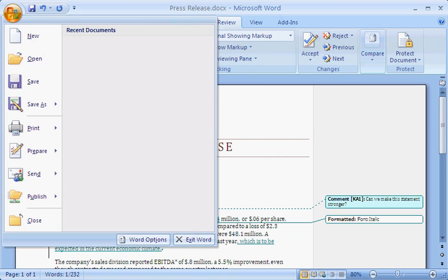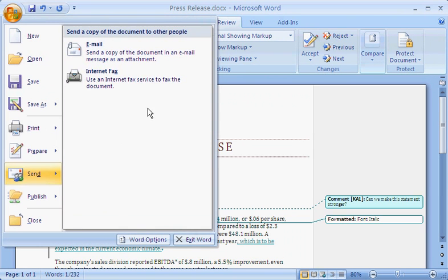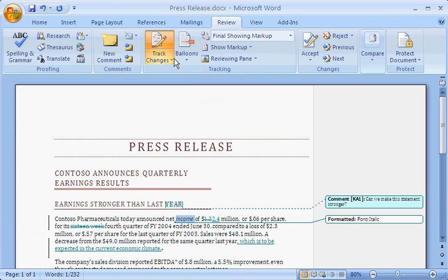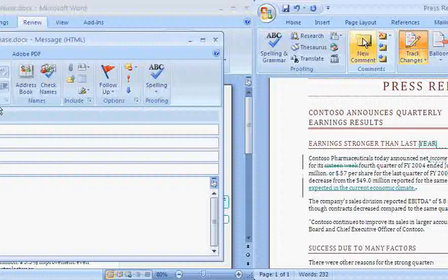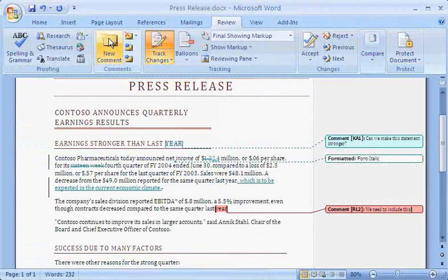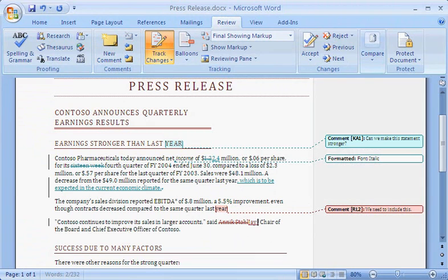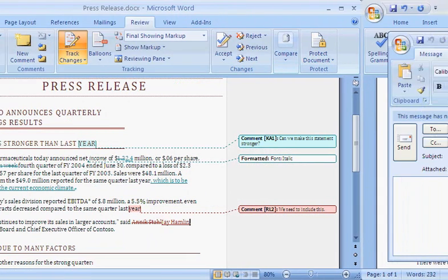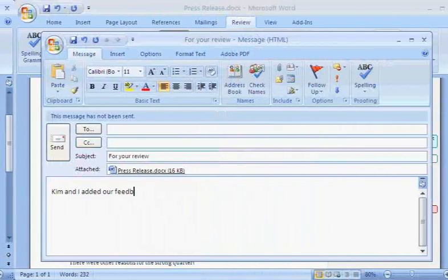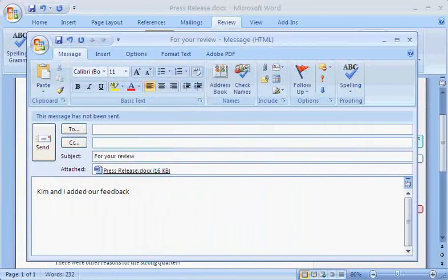Kim sends the document to another colleague, Rob, to review. Rob adds a comment of his own and makes an edit. Notice that his changes appear in a new color. Rob then sends me the document in email.